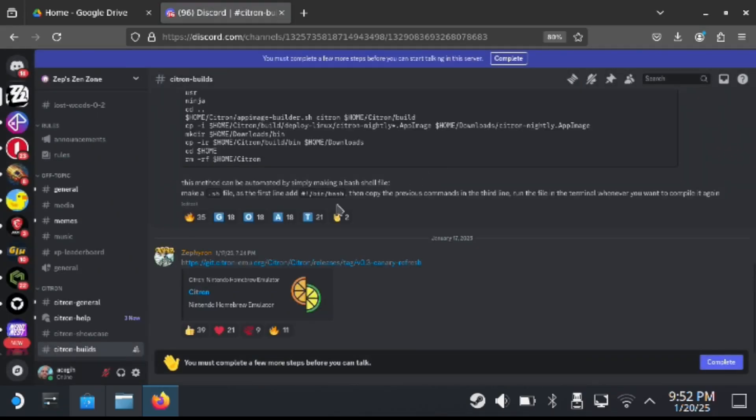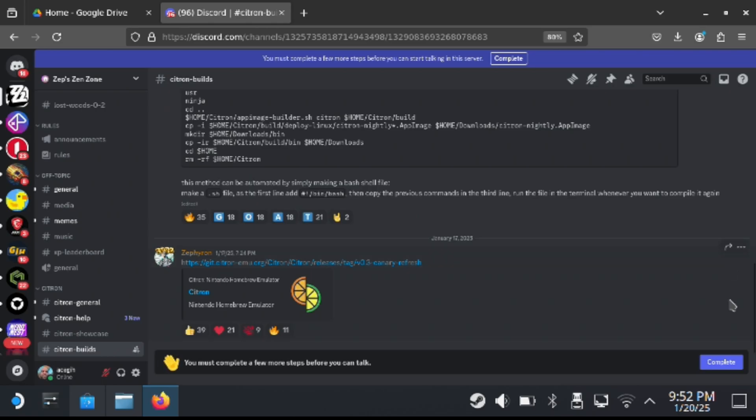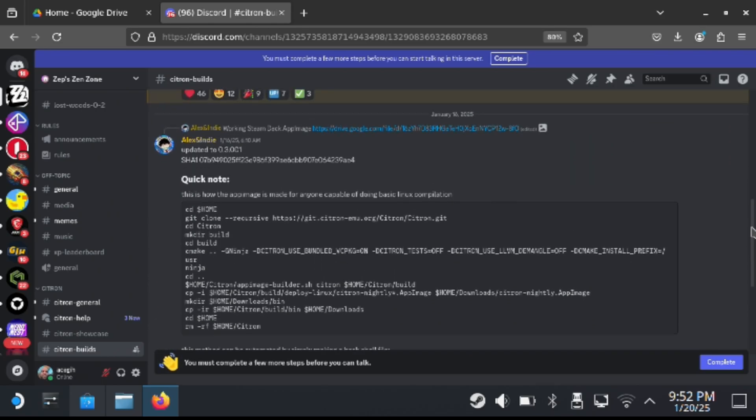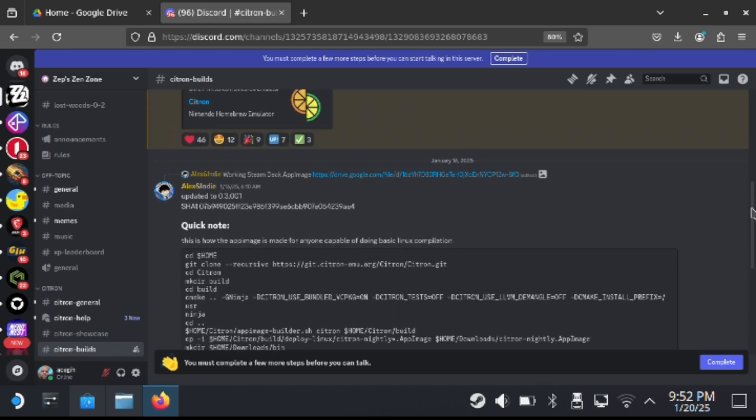What's up Deckers? In today's video, we're going to be giving you a guide for the latest Nintendo Switch emulator for the Steam Deck. This is called Citroen. So I'm going to show you guys how to do this.